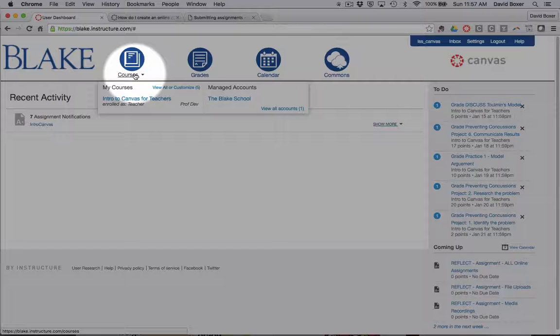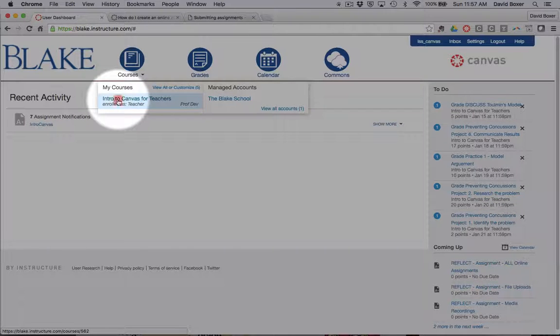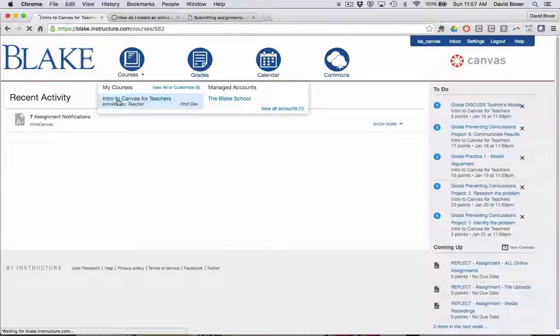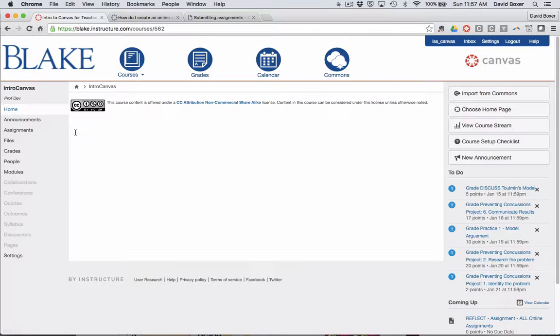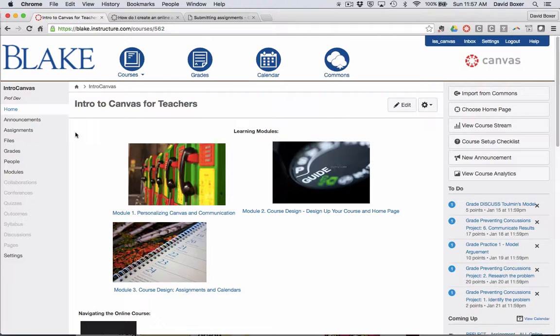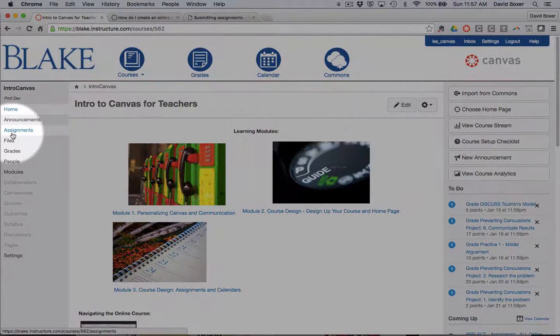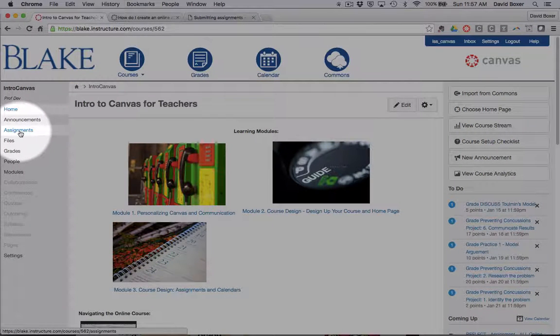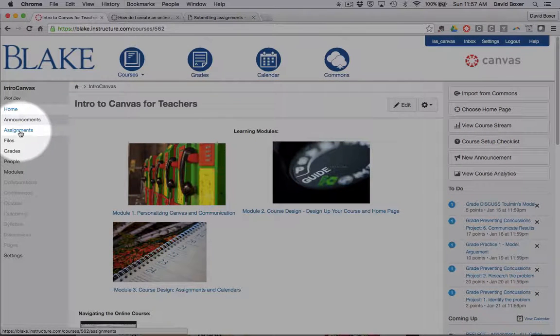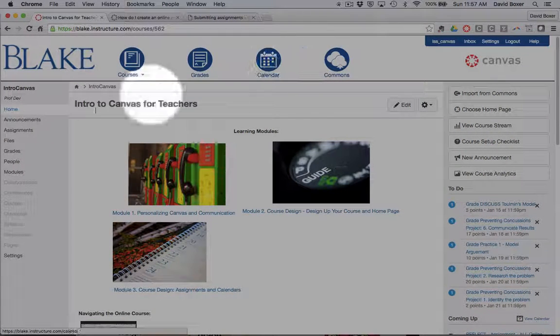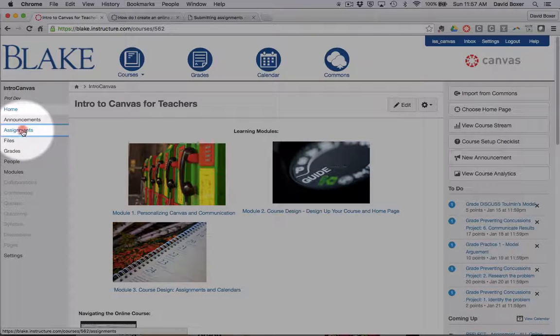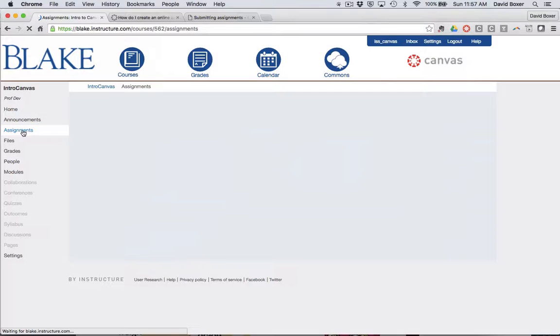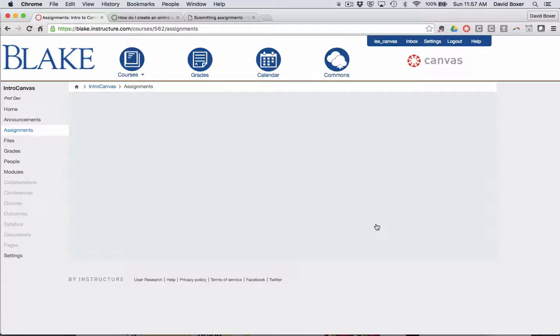The first thing I need to do is select the course where I want to create the assignment. In this case, I'm going to select the assignment and intro to Canvas for teachers. I prefer to use the assignments category, but I could have easily done this from my calendar as well. So I'm going to go to assignments.